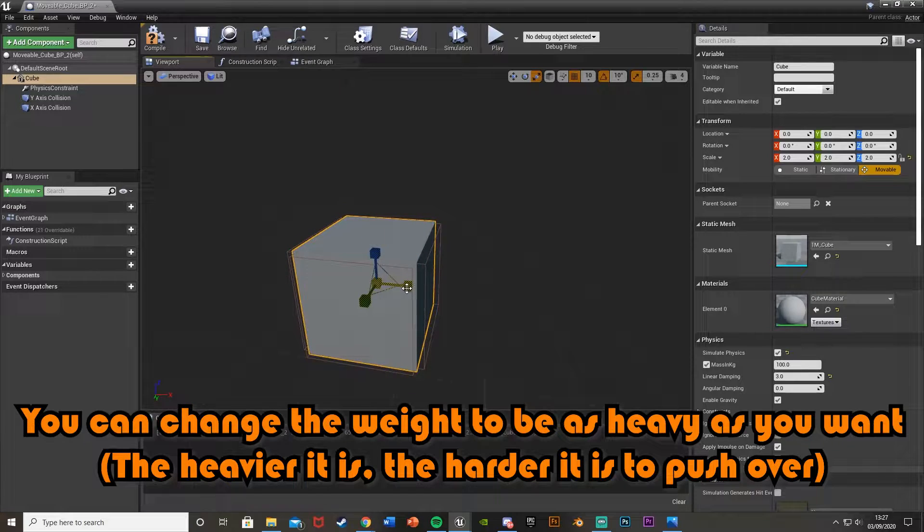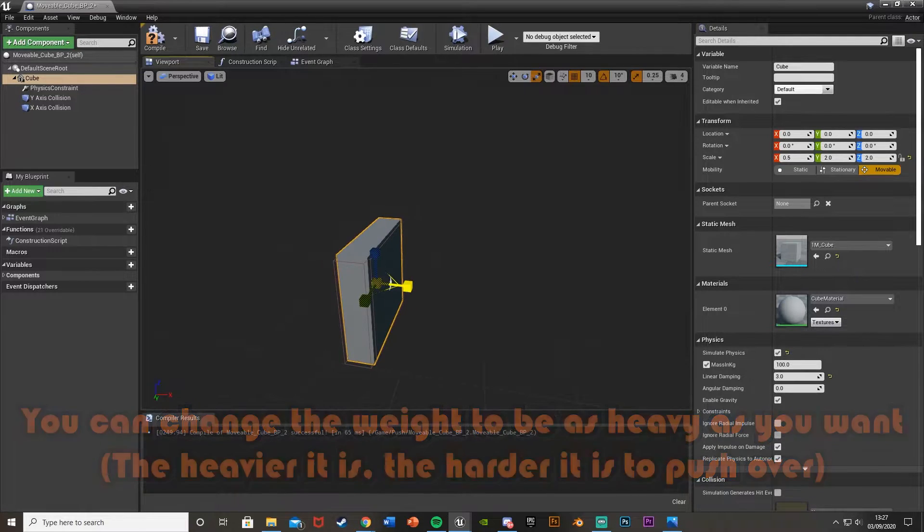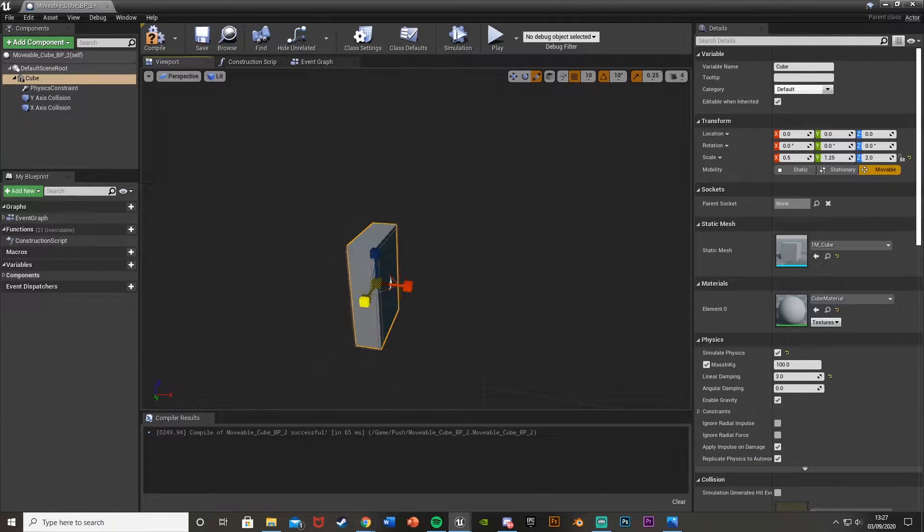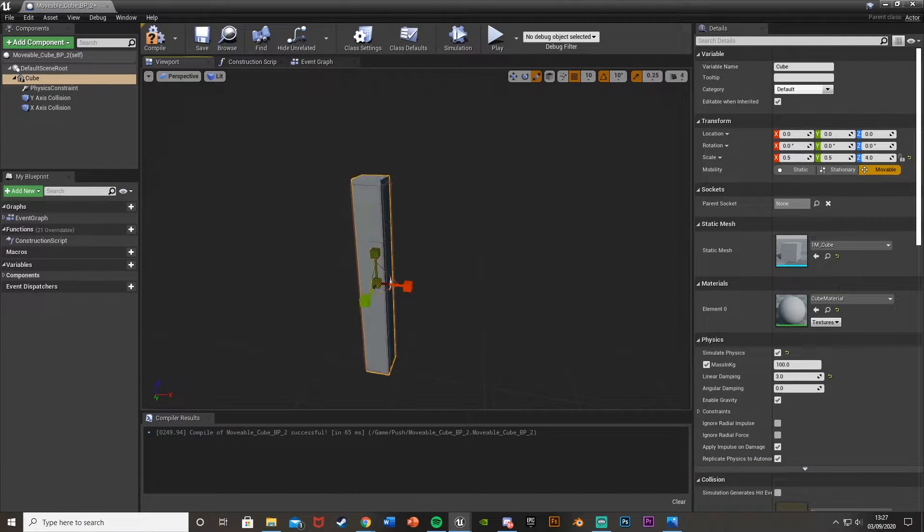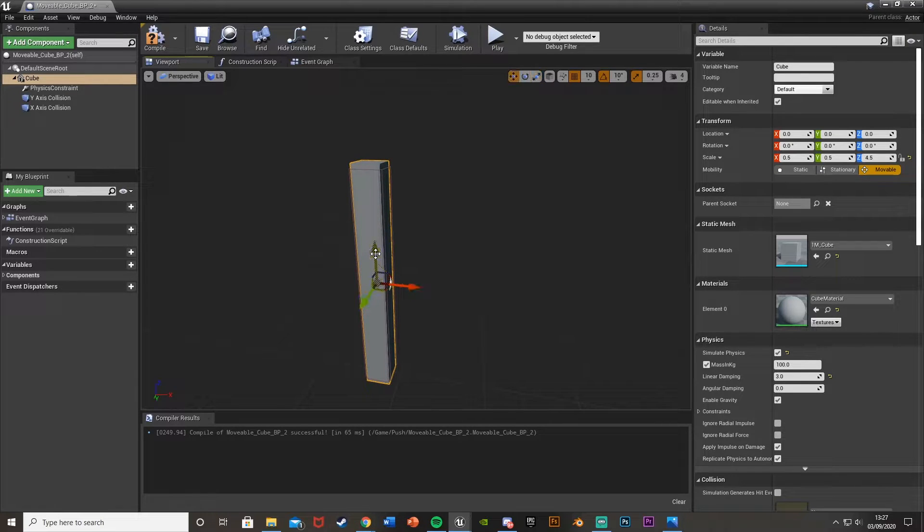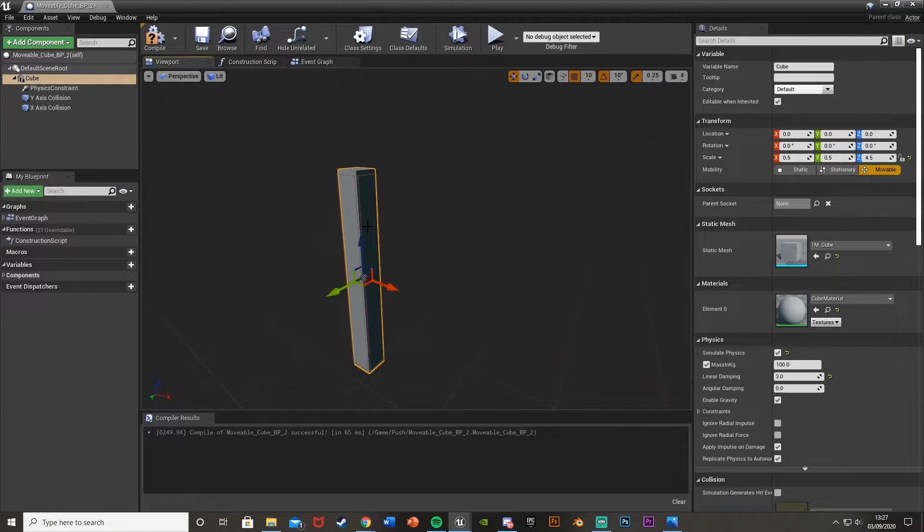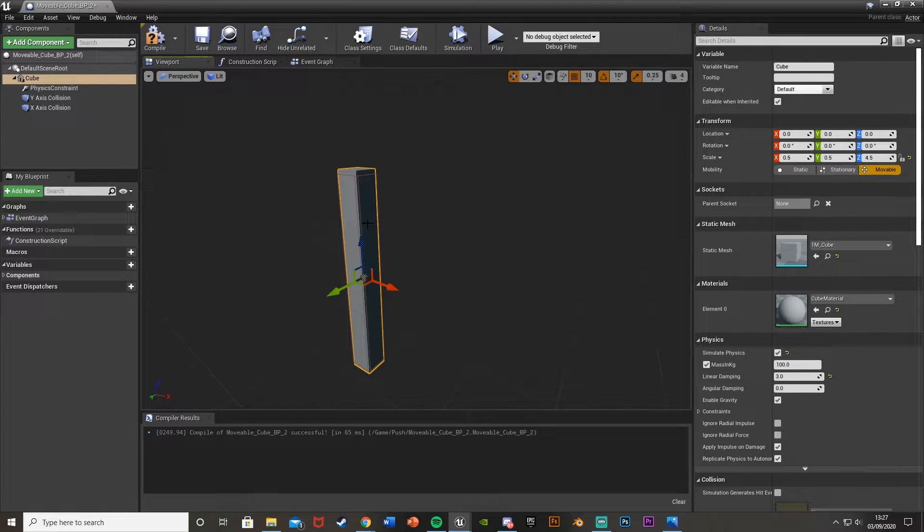I'm also going to resize this to be the size and shape I want it to be to push over. Something like this will be good, just kind of like a tall thing, like a tree or anything along those lines.